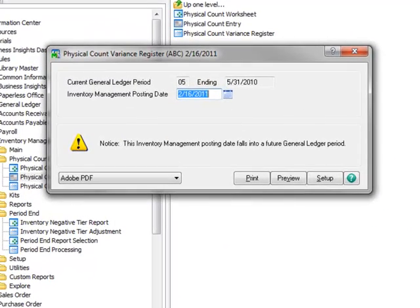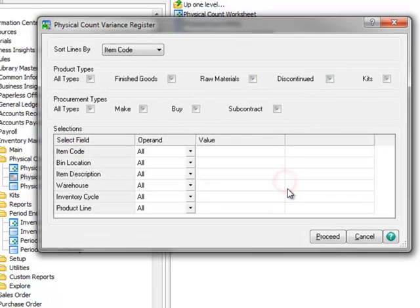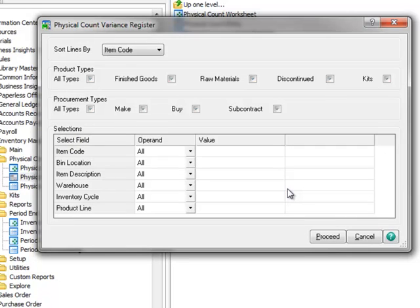The posting date should be the date the physical count was taken and we'll accept the current date. For demonstration purposes, we'll preview rather than print the register. Here we'll select the criteria for the Physical Count Variance Register.